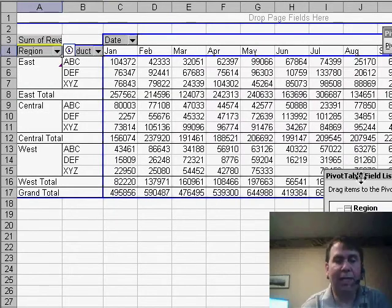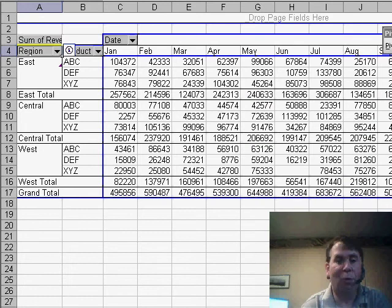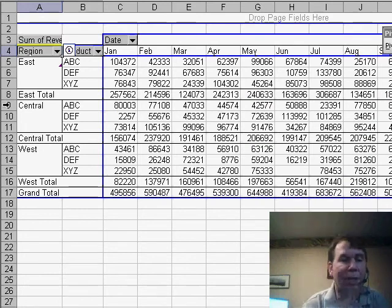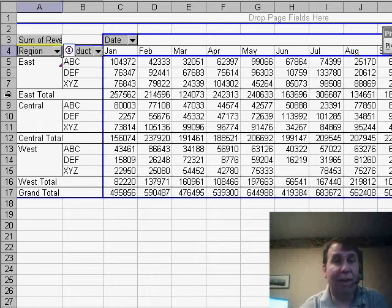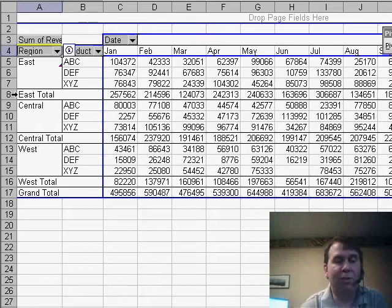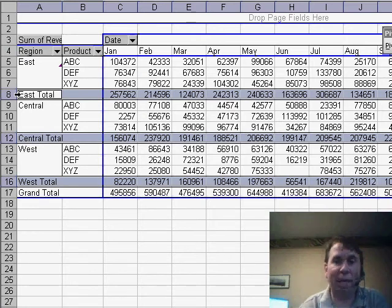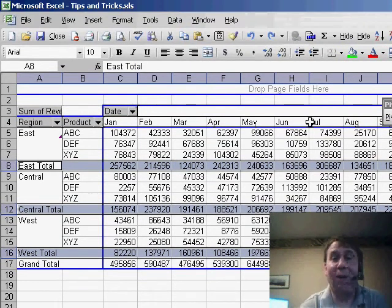Now, what we'd like to do is take all of those Region Totals and change them to a different color. Now, watch how this works. If I hover above the number 8 and then move slightly into Column A and click, I will be able to very quickly select all of the total rows.